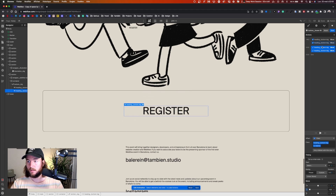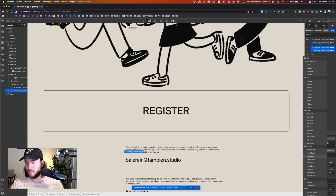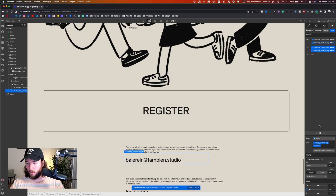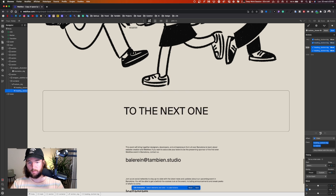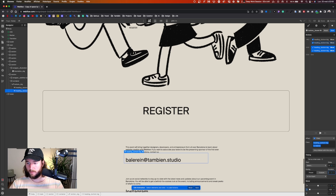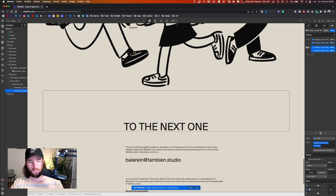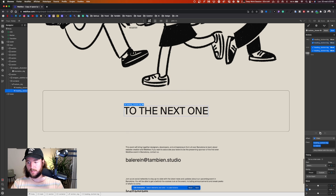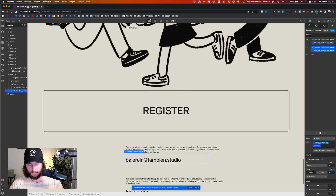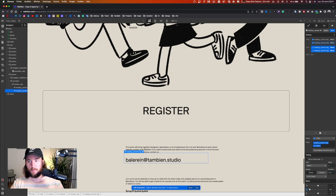Now if you see the animation, it's working well. Let's spice things up a little — I give a curve of 'ease in out quart' and we have something better. Let's give a duration of 0.8 seconds. Perfect, and that's it — our animation is almost done.